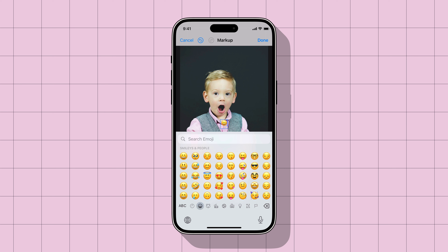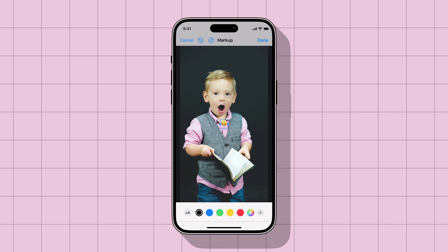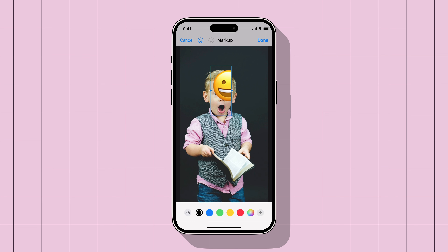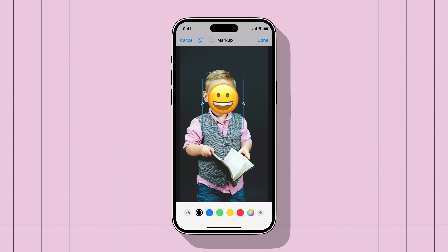Now tap and hold on the emoji and drag it where you want. Tap the double A button in the bottom left corner and use the slider to enlarge the emoji to cover the entire face. If the emoji is not fully visible, use the drag handles to increase the size to reveal the full emoji. Now adjust the emoji to cover the face.